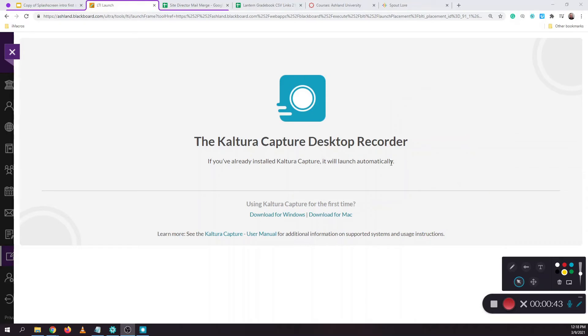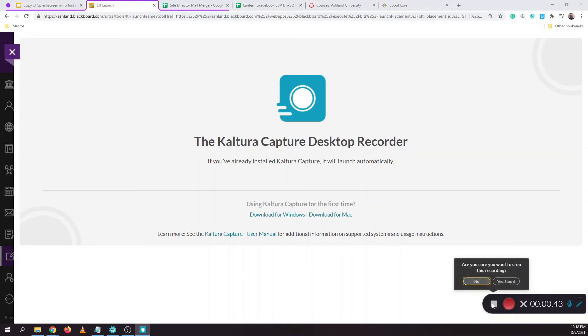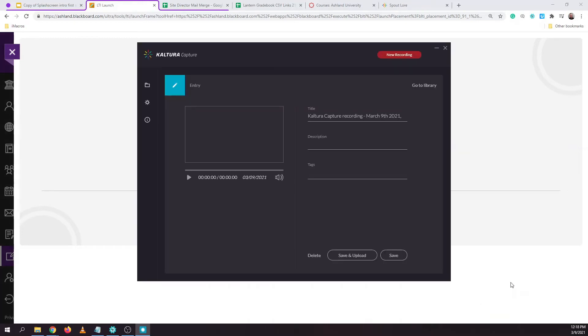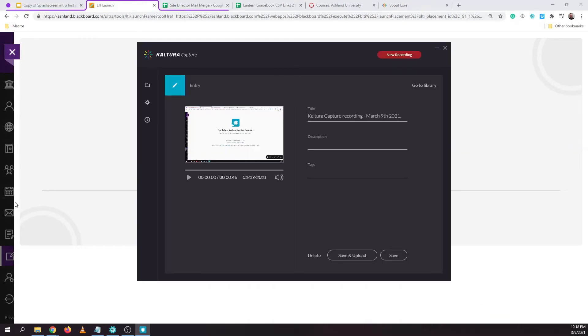When you've finished recording, you can hit the stop recording button and choose yes stop. I failed to mention just now there was also an X icon you could click on if you merely wanted to delete your recording.